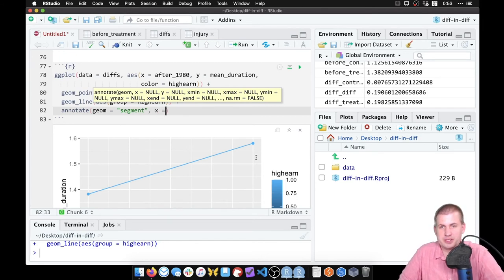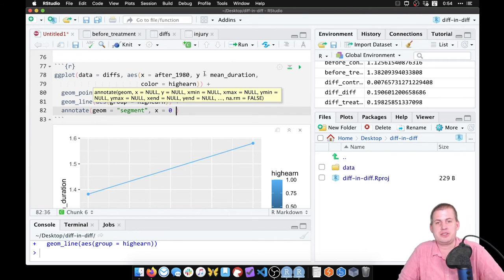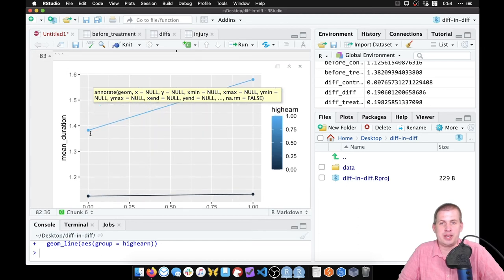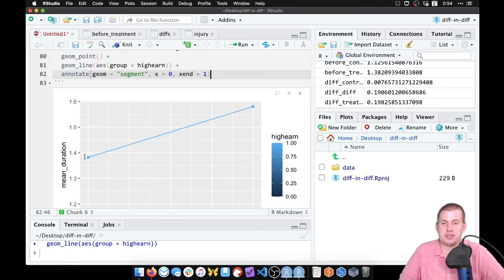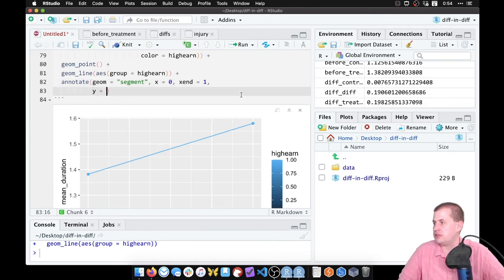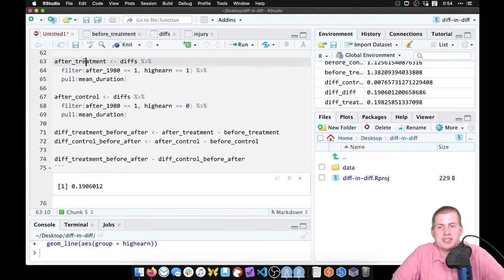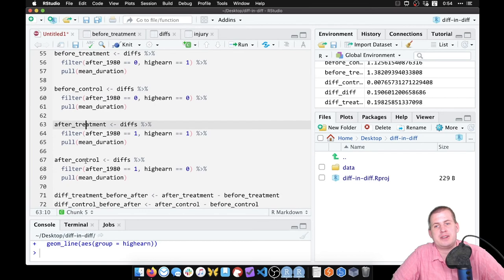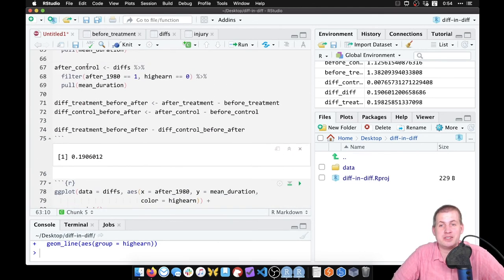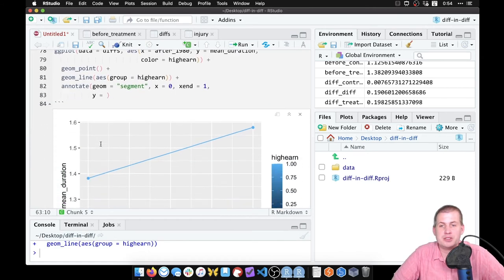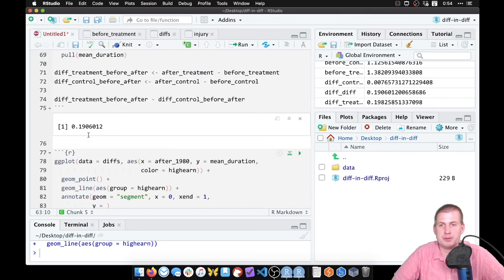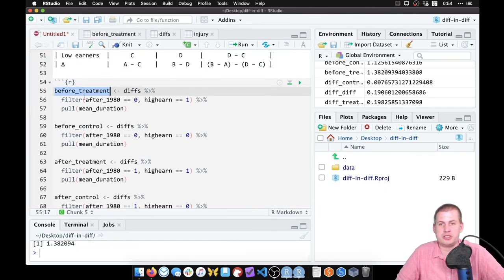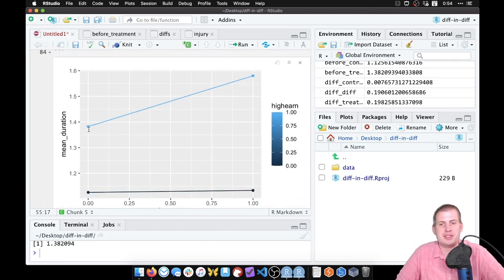We'll use `annotate(geom = 'segment')` to draw a line. We specify `x = 0` (where the segment starts) and `xend = 1` (where it ends). For y, we use our stored values — the nice thing about pulling out those individual numbers is we can use them directly here. We set `y = before_treatment`; running `before_treatment` confirms it's 1.38, which matches the plot.